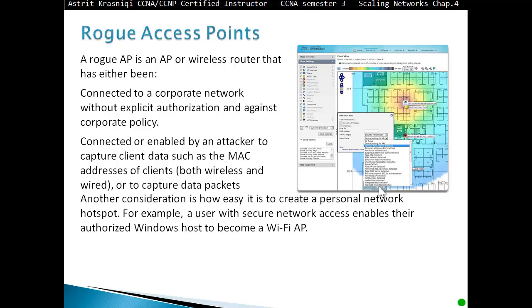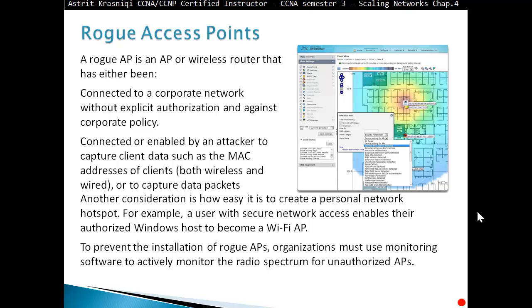Another consideration is how easy it is to create a personal network hotspot. For example, a user with secure network access can enable an authorized Windows host to become a Wi-Fi access point. To prevent the installation of rogue access points, an organization might use monitoring software to accurately monitor the radio frequency spectrum for all authorized access points.